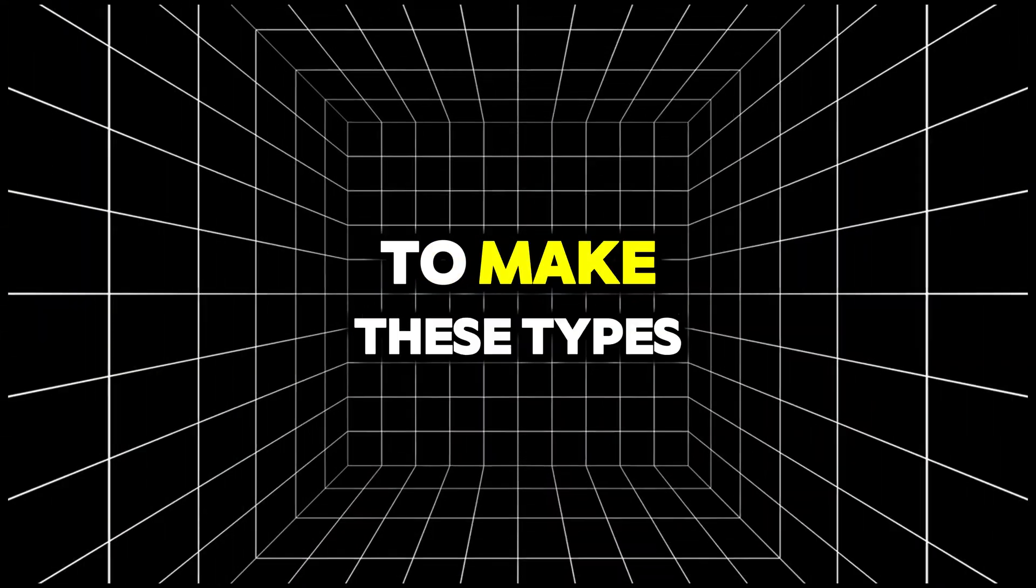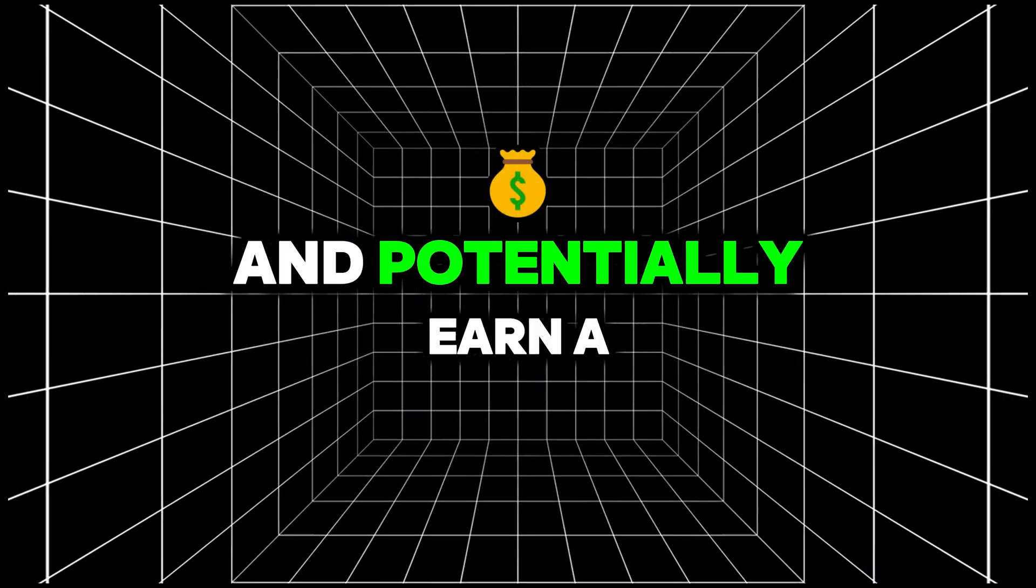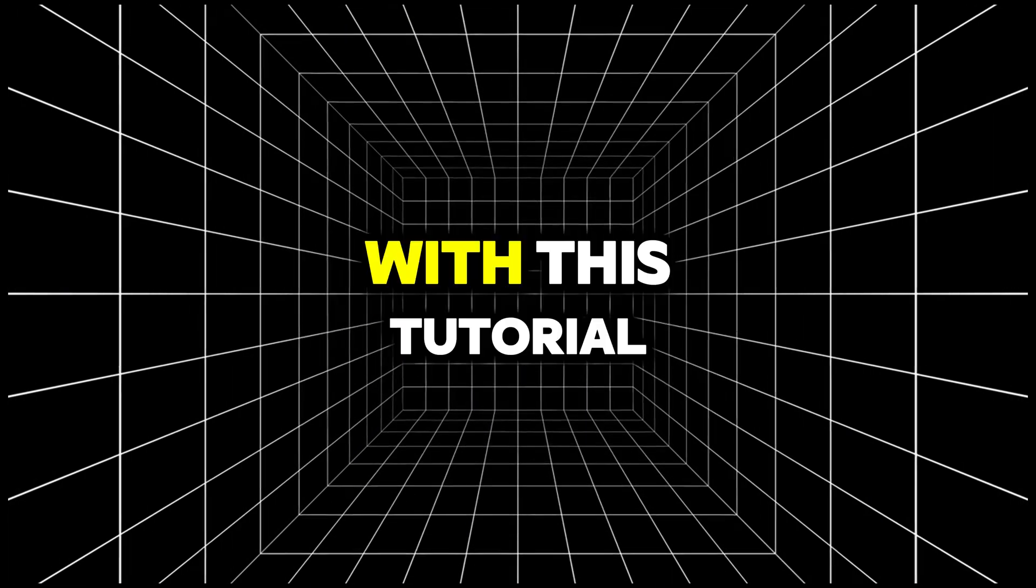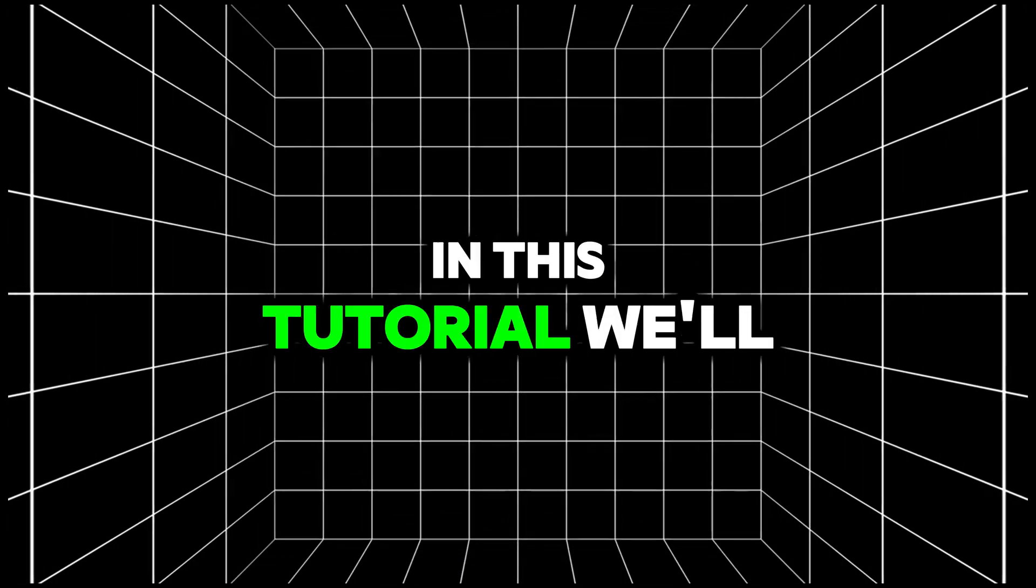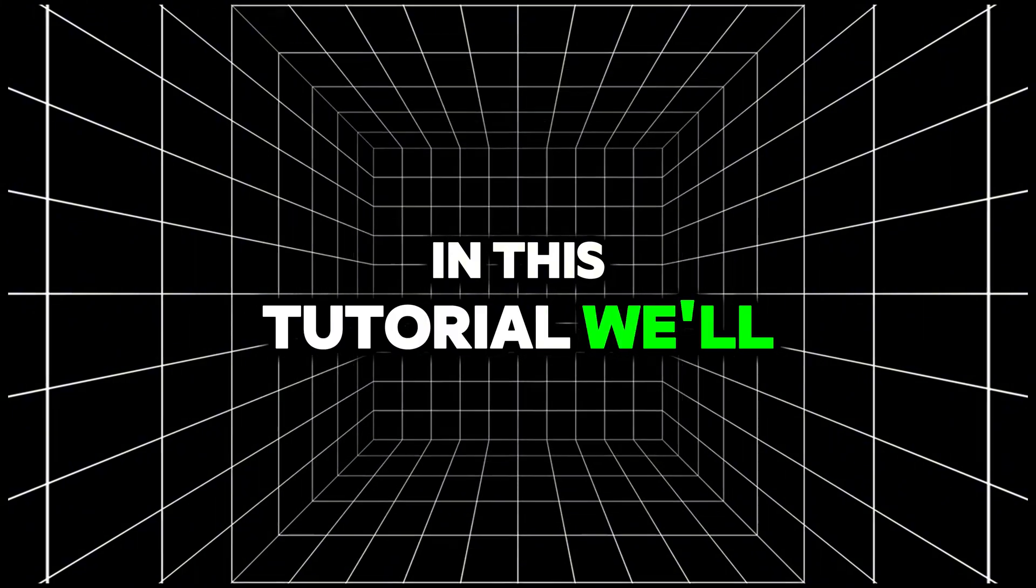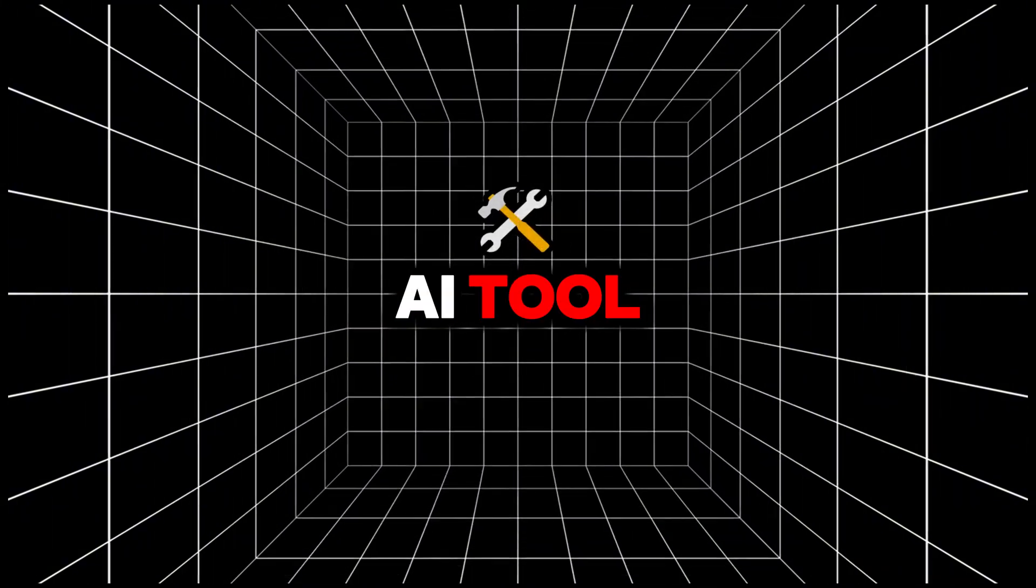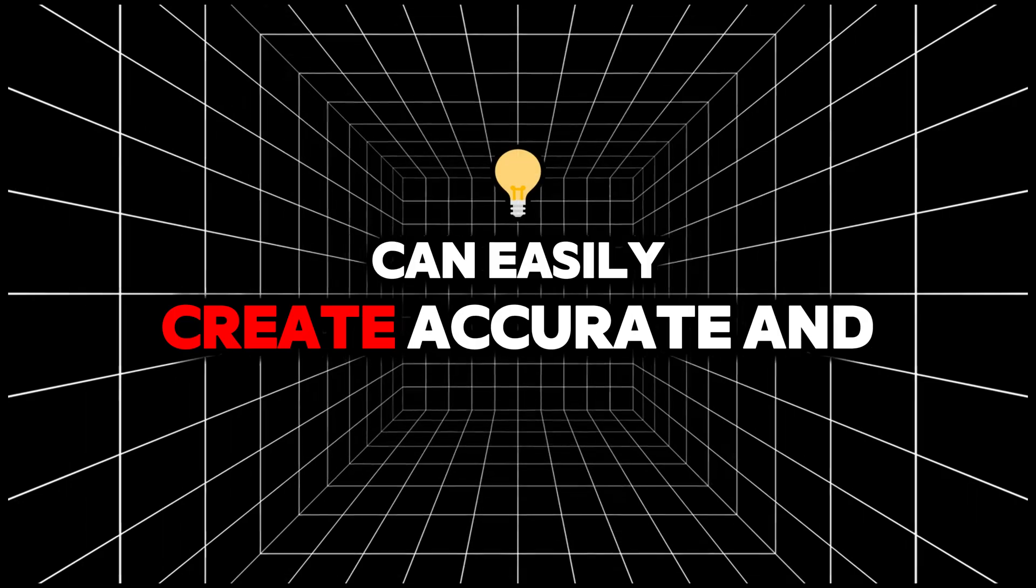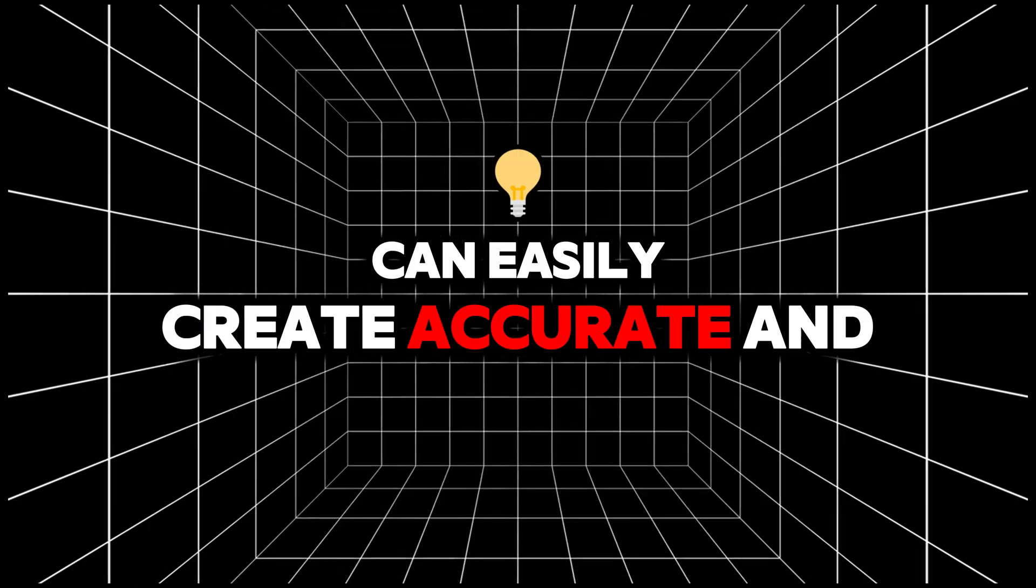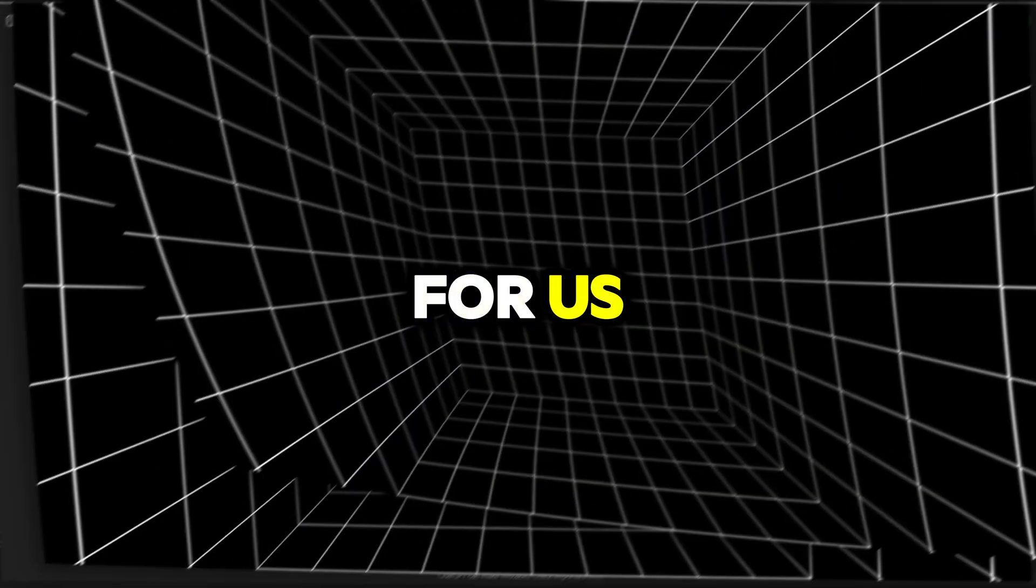You can also try to make these types of videos and potentially earn a good income with this tutorial. In this tutorial, we'll use a very simple AI tool. Vido.ai can easily create accurate and professional videos for us.